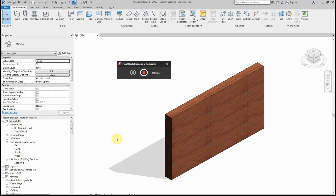Hi guys, hope you are well. Today I'm going to show you how you can use sweeps to alter the appearance of a wall structure. I'm going to create some sweeps to introduce a brick on edge soldier course with a tile crease to the top of an external wall construction.